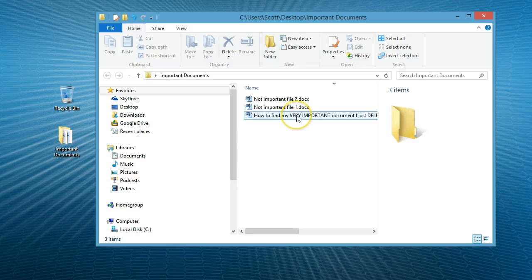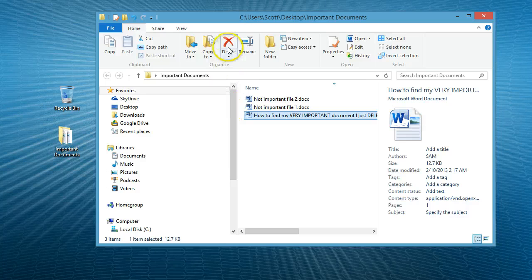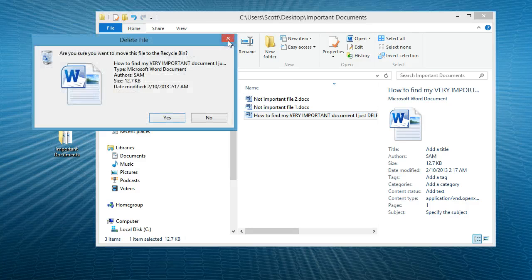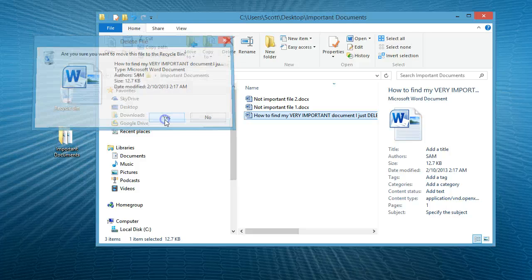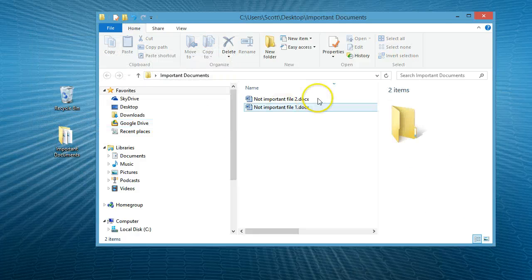Here's our document. Again, we'll accidentally delete it. Yes, I want to remove it. The file's gone.